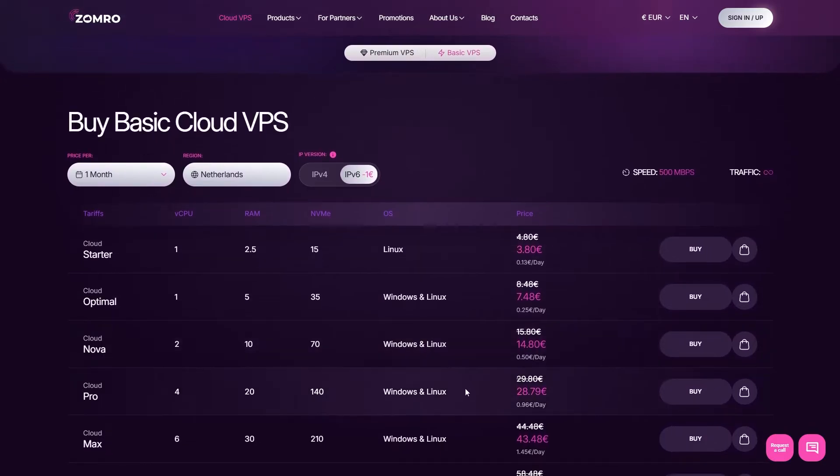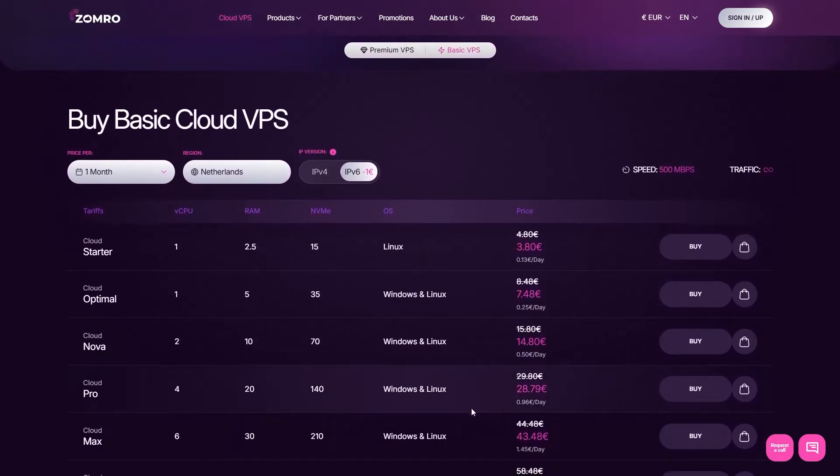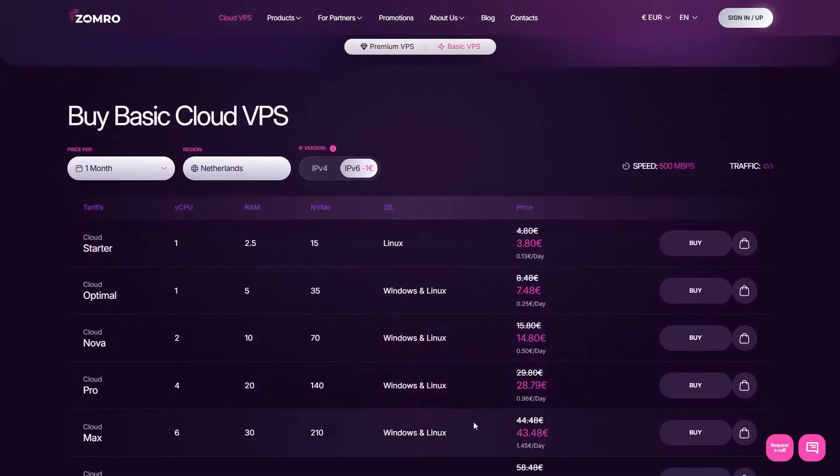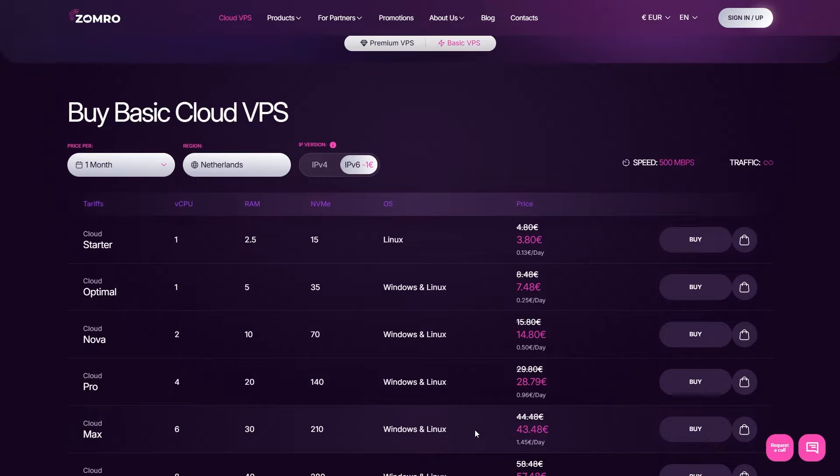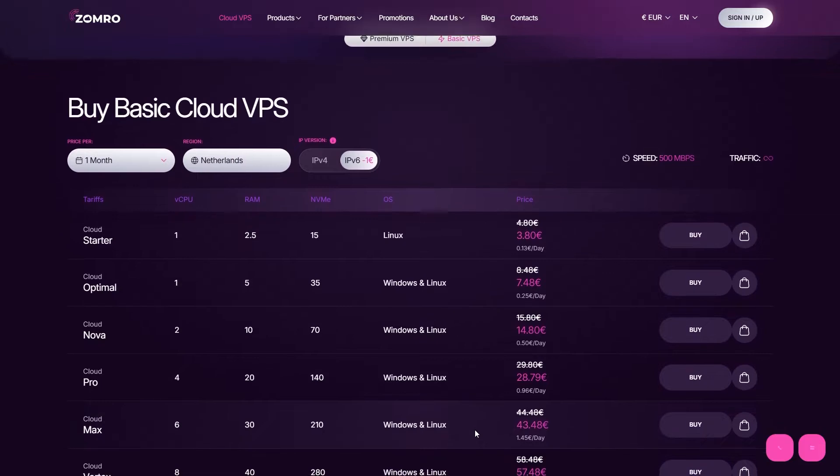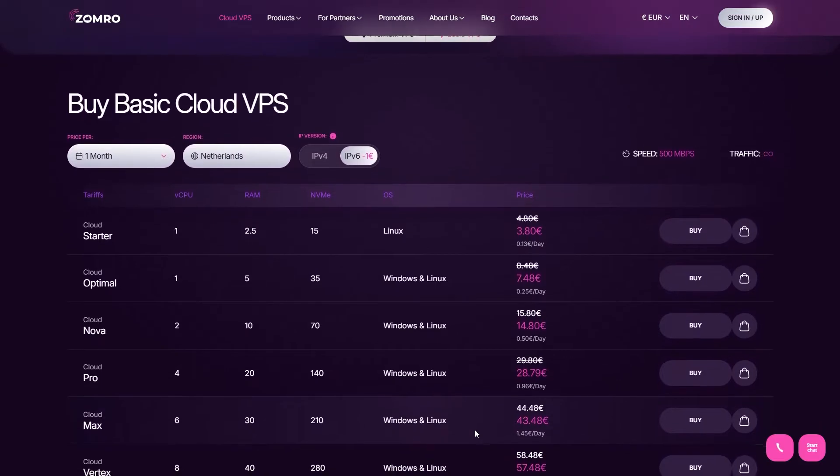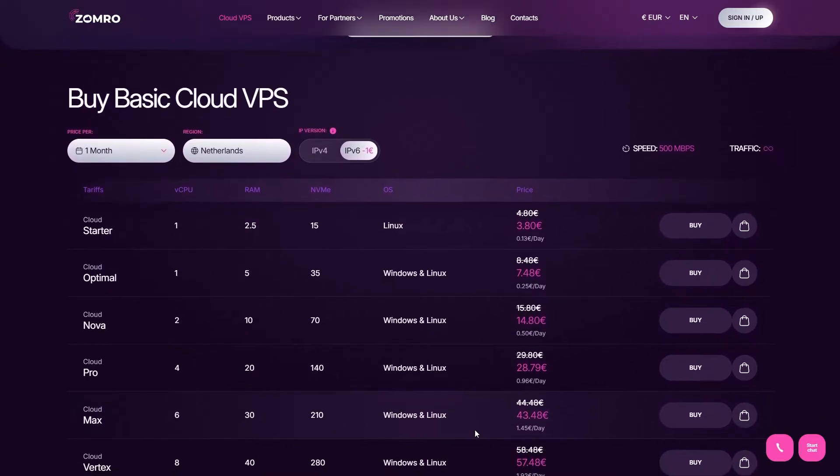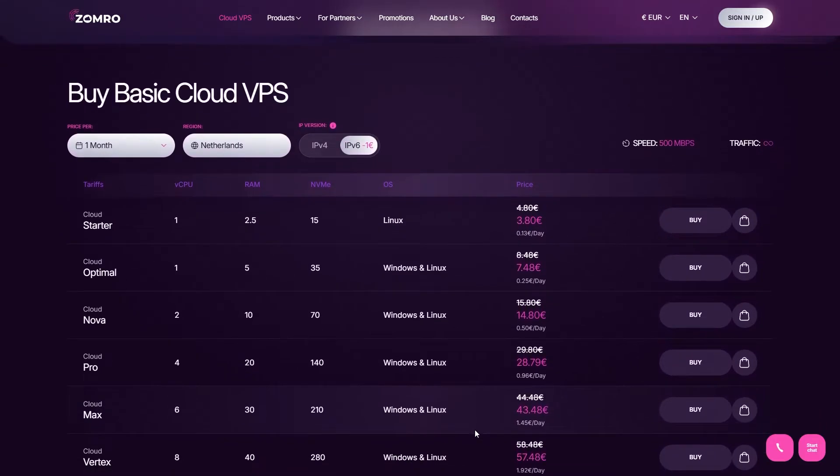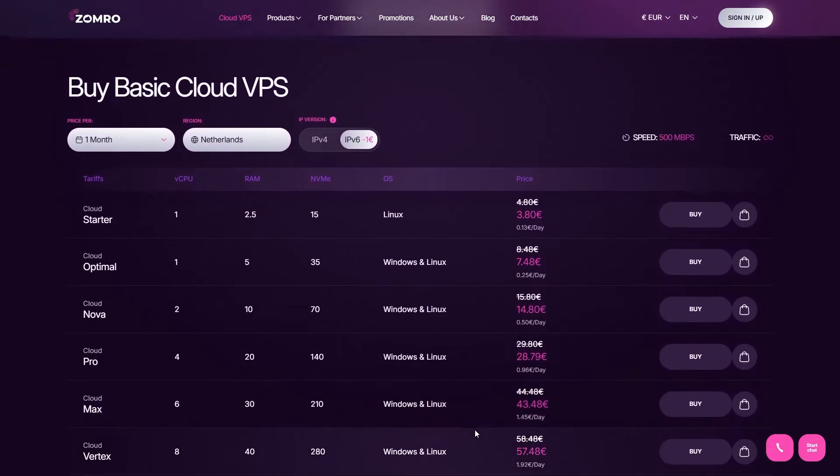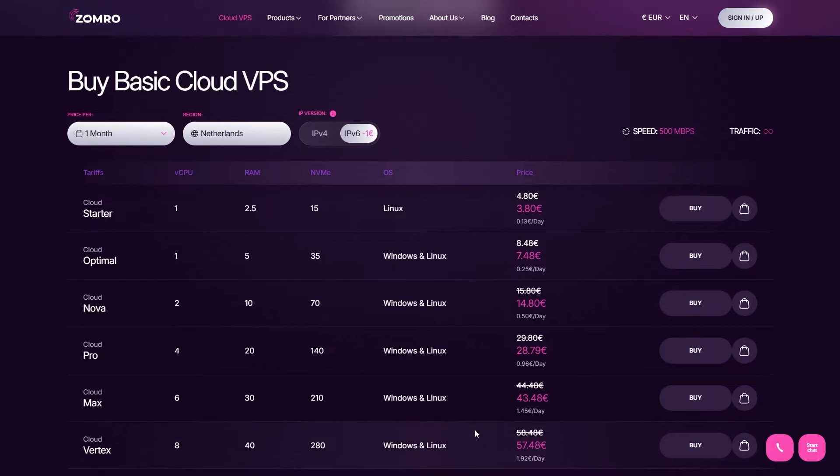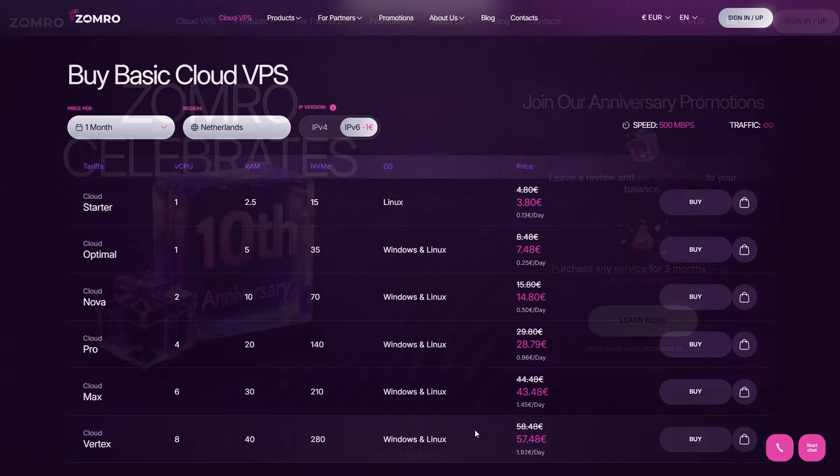For more demanding needs, the Cloud Platinum plan is priced at €42 per month. This one gives you 8 CPU cores, 20 GB of RAM and 140 GB of NVMe storage.